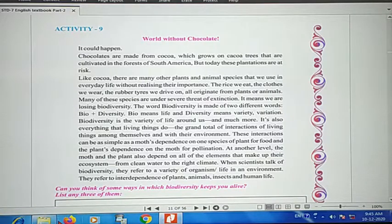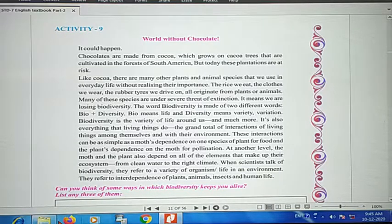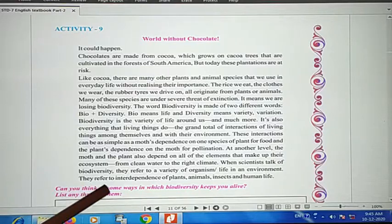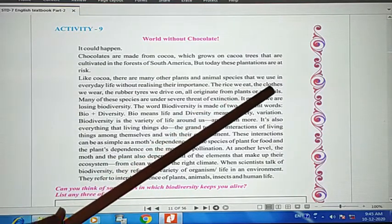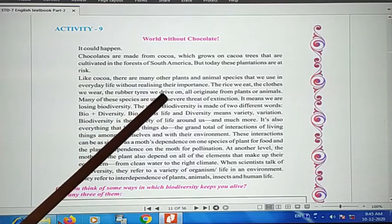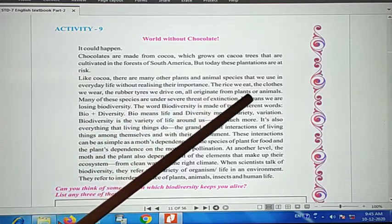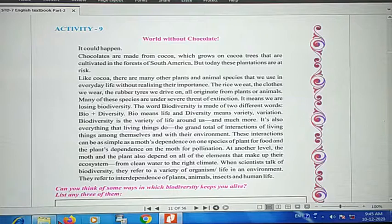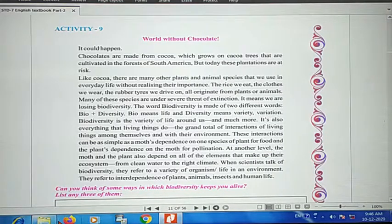For example, we use tulsi leaves — when you add a little to tea or food. The food we eat, the clothes we wear, the rubber tires we drive on — all of these originate from plants or animals.